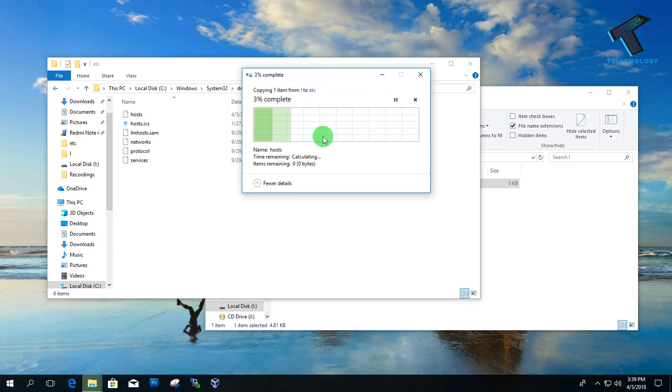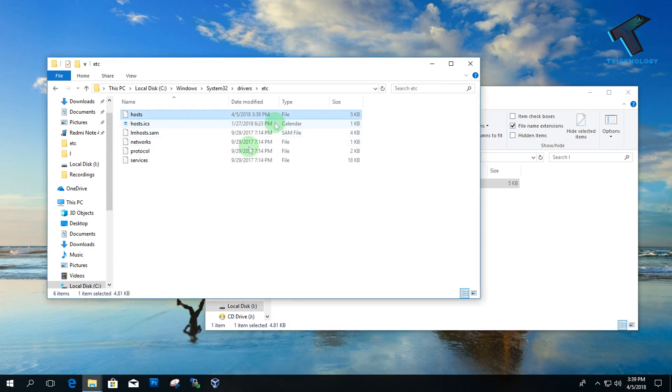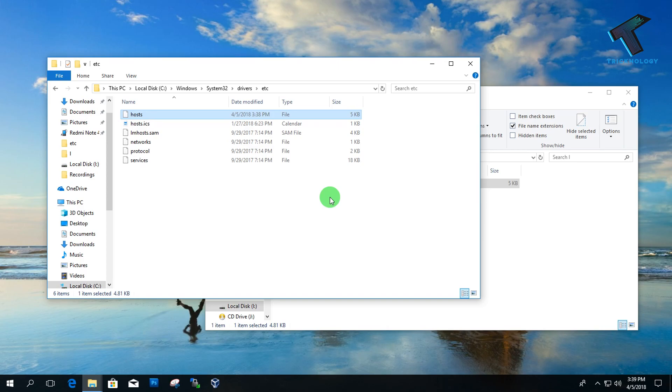It's done. I hope this small video will really help you to edit the host file on your Windows 10 computer. Please don't forget to click the like button and subscribe button. If you have any queries or questions, comment below. I will see you guys in the next video. Take care.